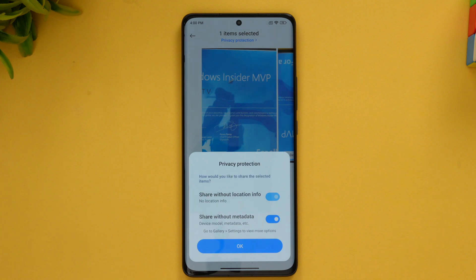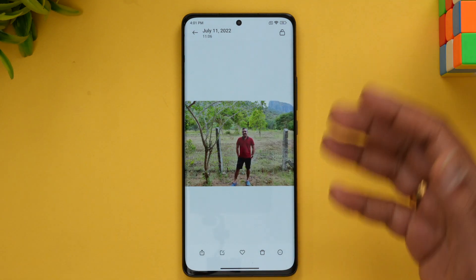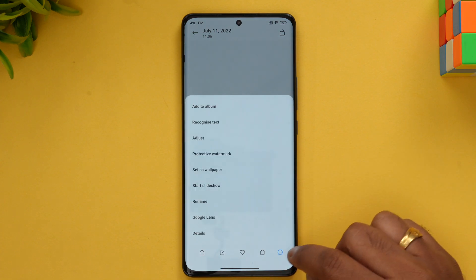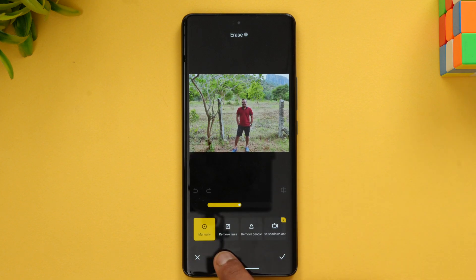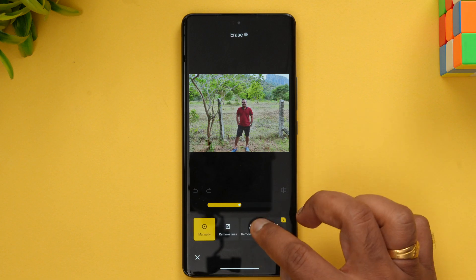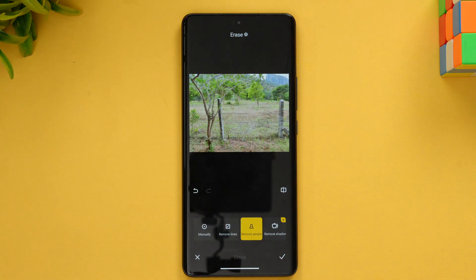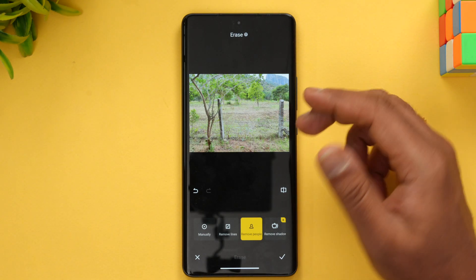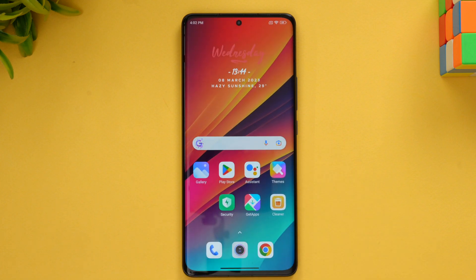Another useful feature is the AI erase objects option. In the gallery editor, go to Edit, select the AI option, and you can see the erase tool. You can manually erase something, remove lines, remove people, or remove shadows. Select a person, click erase, and you can see that the person vanishes from the image. The background erase is extremely capable — you can't see any sign of editing. The AI remove-people and remove-lines features work really well.